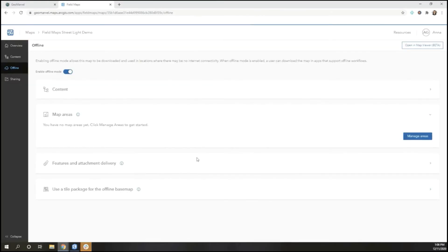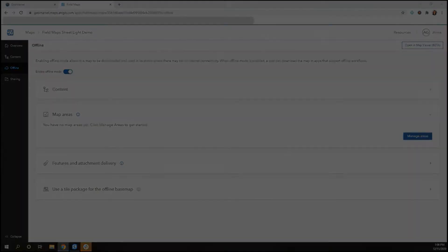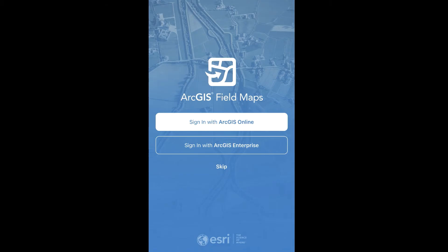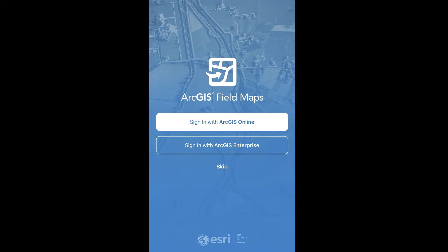Now that we've gone through all of these steps, we're ready to move over to the Field Maps mobile app to see the user experience as well as fill out a street inspection. We've configured our web map using ArcGIS Online Map Viewer as well as the Field Maps desktop, so we're ready to move to the mobile app to complete a street inspection.